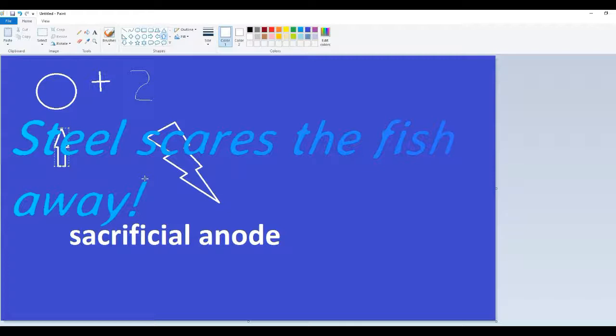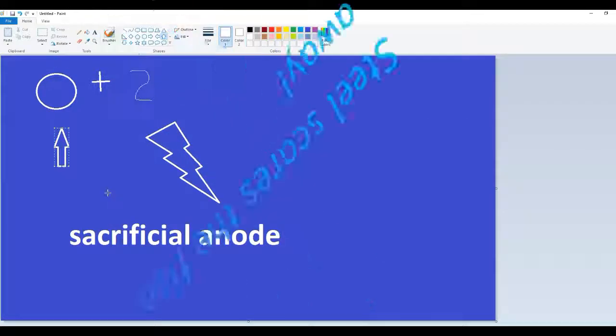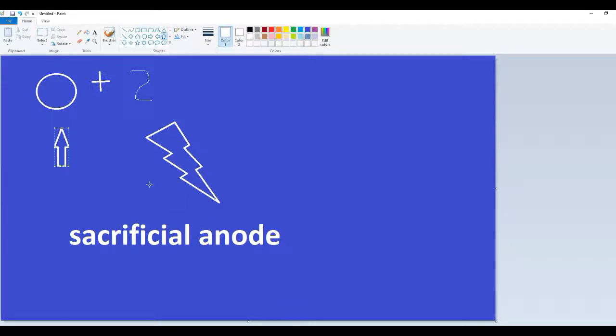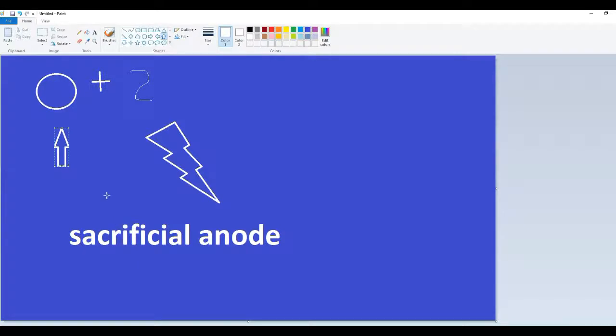So you throw your steel sinker in the water, and the oxygen starts binding with the sacrificial anode, and you have electricity flowing, and the fish are going to say, hey, screw this. I don't want nothing to do with this. And so they swim away, and you wind up not getting any bites. Duh! That's basically what it is. Plus the shininess probably doesn't help either.